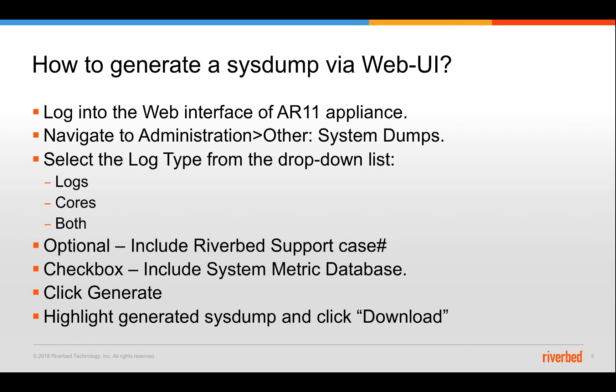Once you click generate, it's going to go from system generation from pending state and eventually to a done state which means that the system generation is complete. You can then highlight the system and click on the download system button on the web UI.